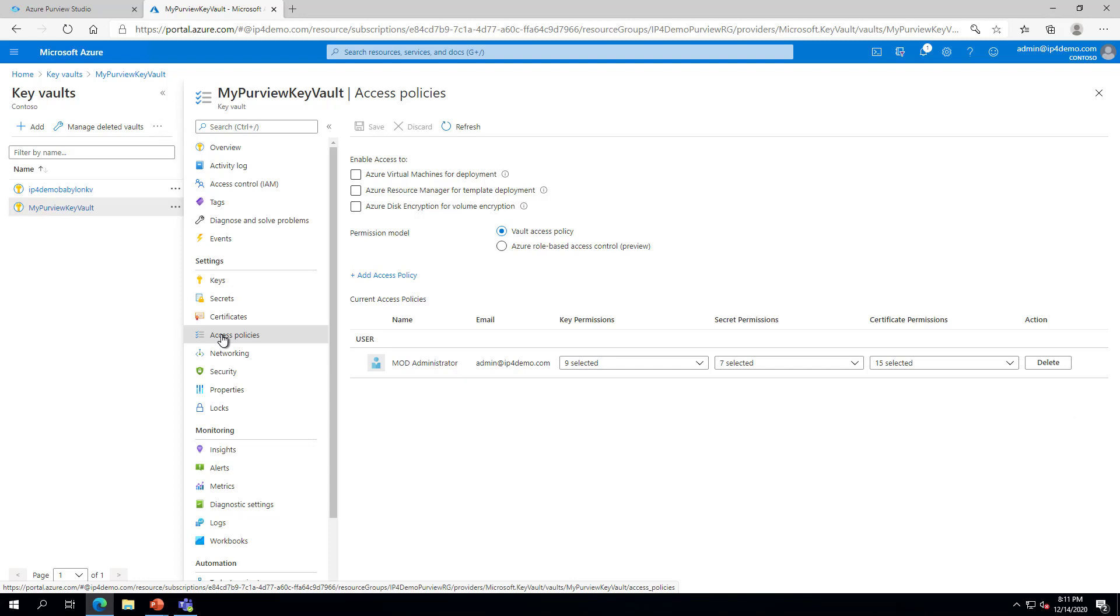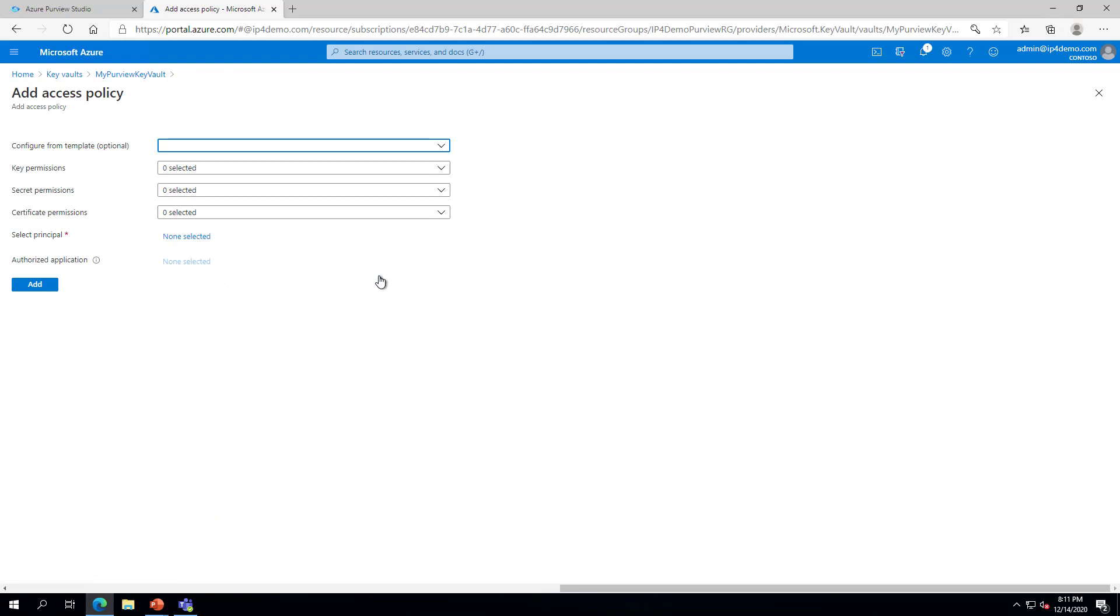On the Access Policies page, click the link to Add an Access Policy. On the Add Access Policy screen, drop down the menu next to Configure from Template and select Secret Management.